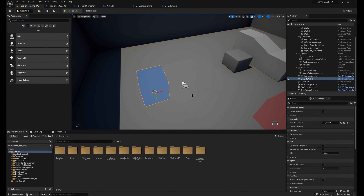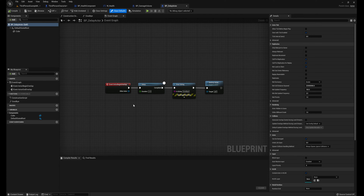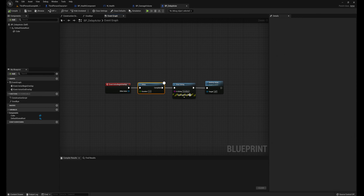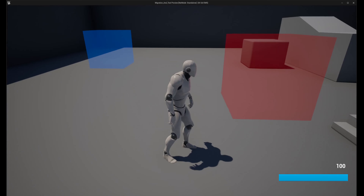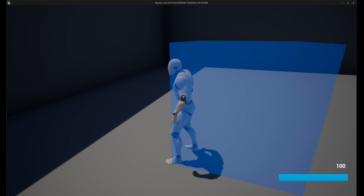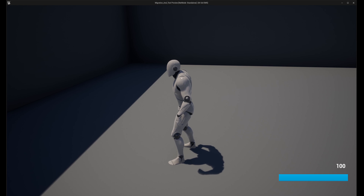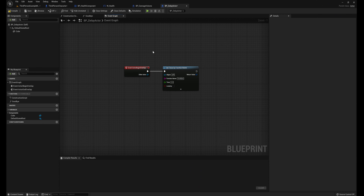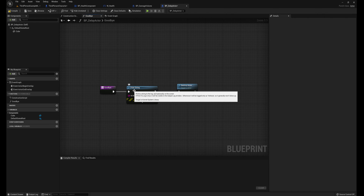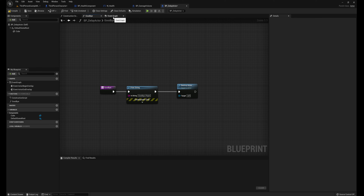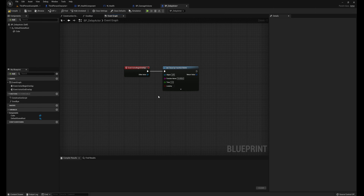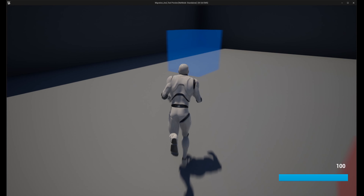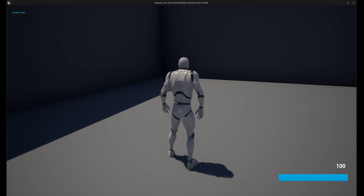To demonstrate this, I've created a delay actor. Basically how this actor works is: when we overlap we have a delay of two seconds, it's going to print goodbye, and then it's going to destroy itself. So if I walk into this blue box it's going to start the timer, two seconds, then it will destroy itself and say goodbye. The problem is that once that starts I have no control over it — it's going to do that every single time. To fix this I've created a function called goodbye that prints goodbye player and then destroys itself, set to two seconds — the same as the delay. If we compile this we'll see it has the exact same functionality: two seconds, destroy itself, goodbye player.